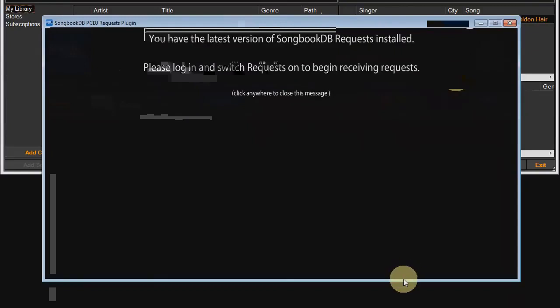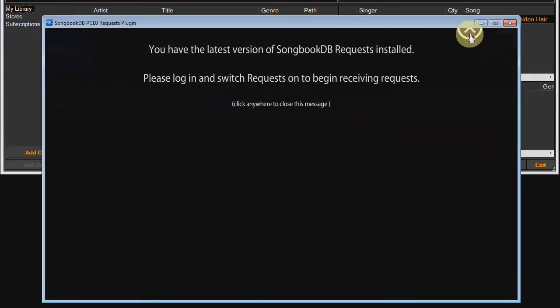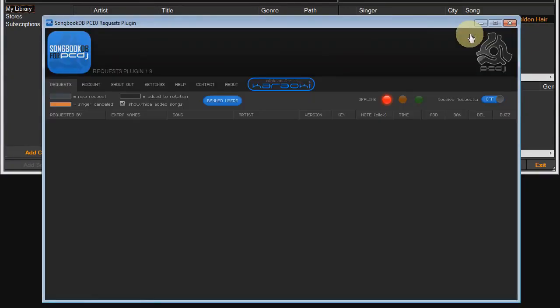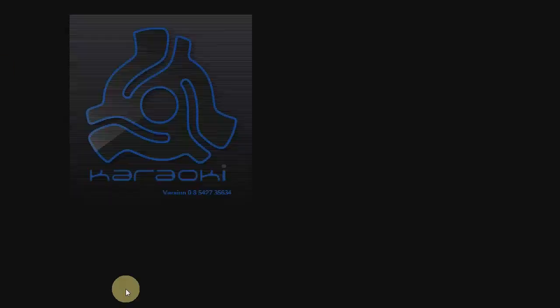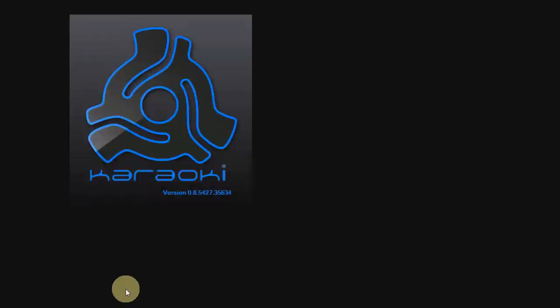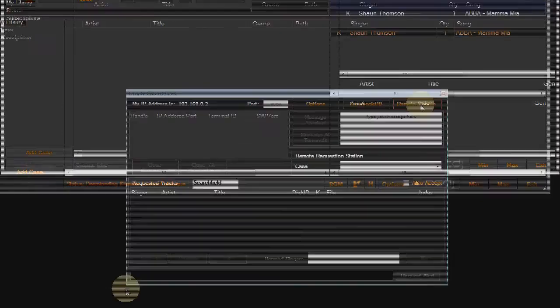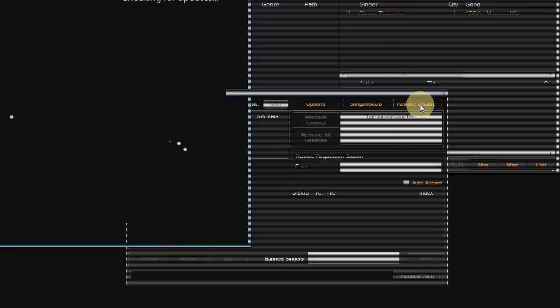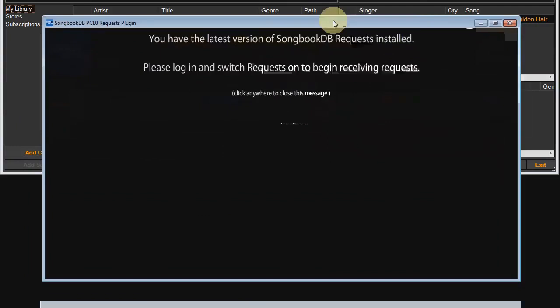I'll just bring it into view. And there it goes, ready for us to log in and start receiving requests. Now I'm just going to shut down the plugin and shut down Karaokai and then restart Karaokai so you can see how it automatically starts up the plugin. There she goes, plugin auto starting and back to the start screen.